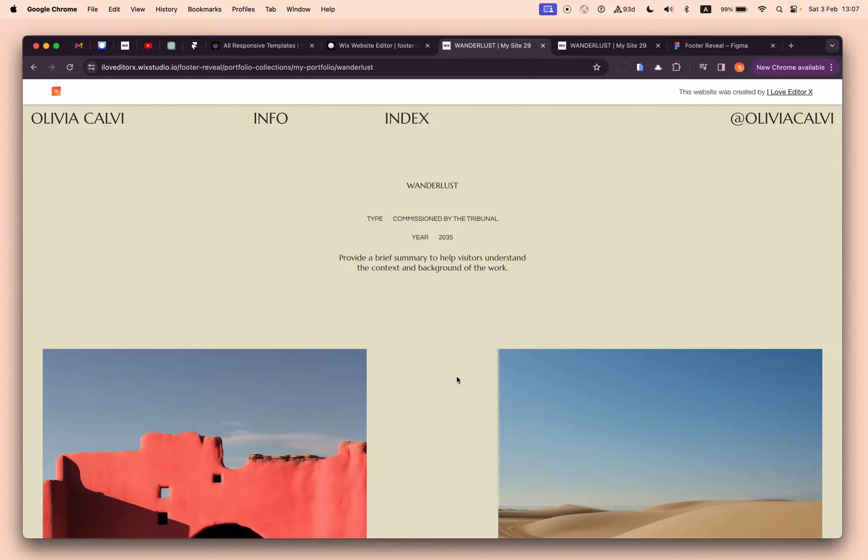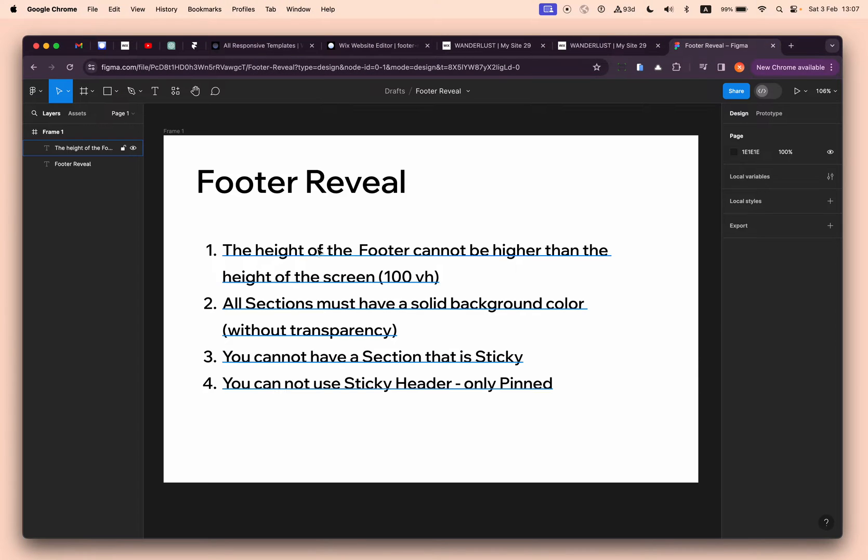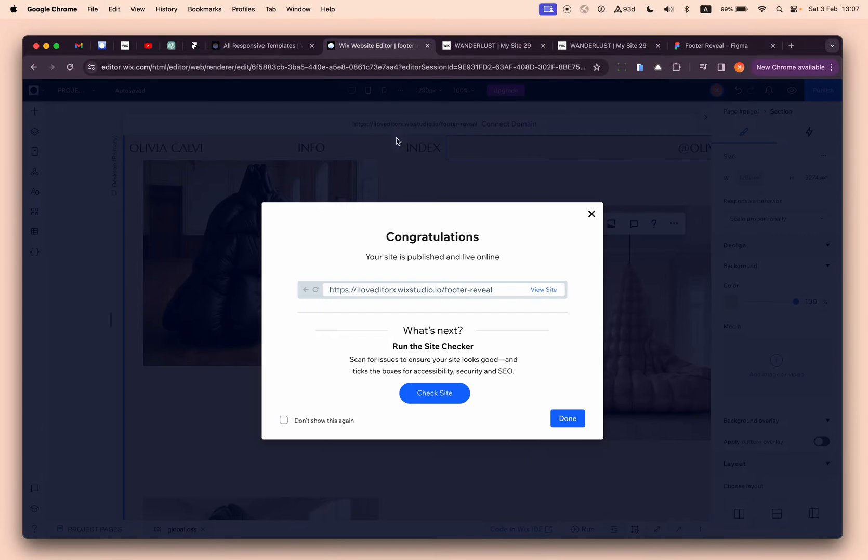Basically that's it, this is the tutorial. But there are four things that you must know. First of all, the height of the footer cannot be higher than the height of the screen.